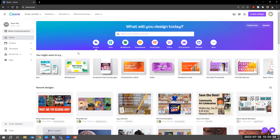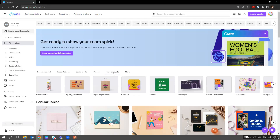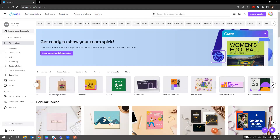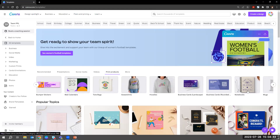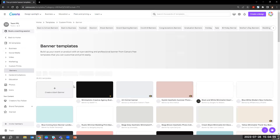Since we're working on print materials, I want to show you where those templates are specifically. On the left-hand toolbar you'll see Templates, and on the sidebar you'll also see Print Products. We can click on Print Products and it will show you options including promotional materials, physical materials like what you could put on a water bottle or a bag, decals, envelopes, tote bags, calendars, business cards — so many options. I'm going to choose a banner just to see what those templates look like.